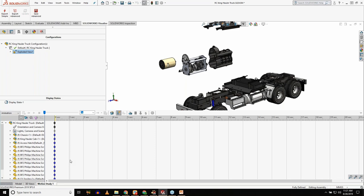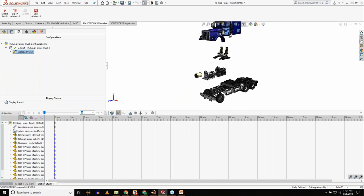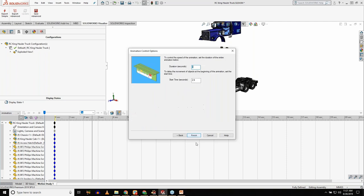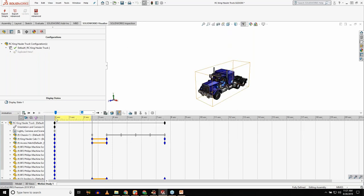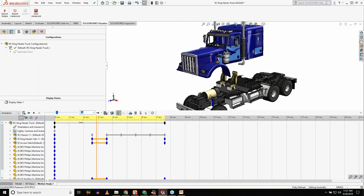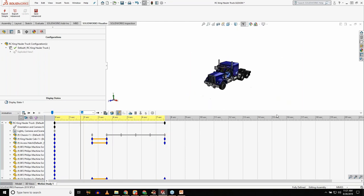I take the exploded view, use the animation wizard — set it to five seconds — and import the explode into the timeline. Now I have an animated exploded view just like that. With Visualize installed, it adds an add-in to SolidWorks with an export button. By clicking a single button and choosing the motion study, it packages the entire model — all components, materials, cameras, appearances, colors, positions, and the full timeline — and sends it to Visualize.